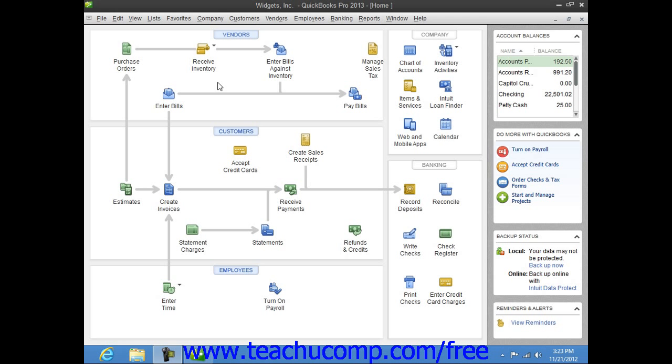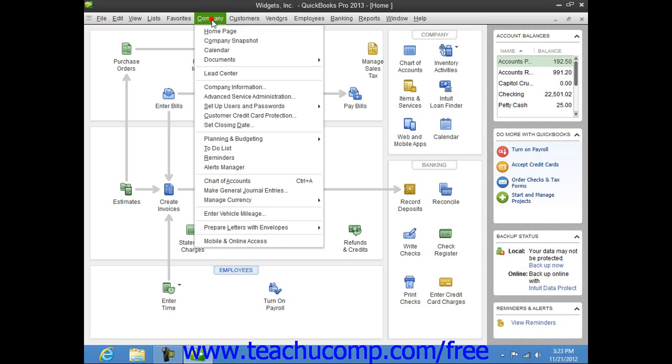You have a calendar feature that allows you to see company information, such as when bills are due, within a calendar layout. You can open the calendar by clicking the calendar button in the QuickBooks toolbar, by clicking the calendar icon within the home page, or by selecting Company and then choosing the calendar command from the menu bar.